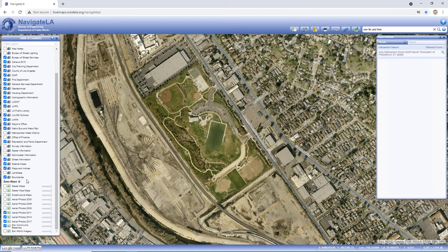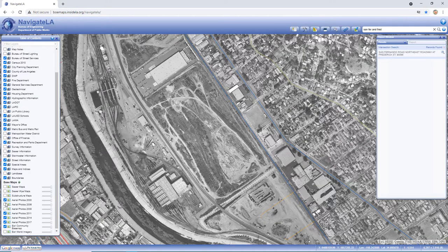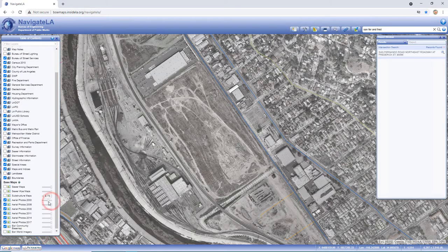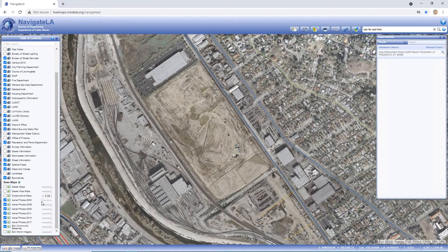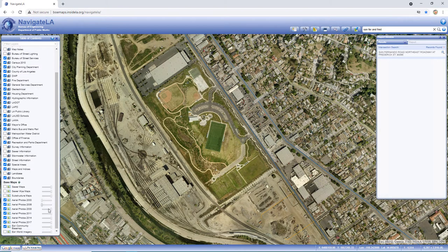If you're using the internal version of Navigate LA, you'll have access to earlier aerial photos for the years 2000, 2006, and 2008. These additional aerial photos are great for viewing change over a longer period of time.